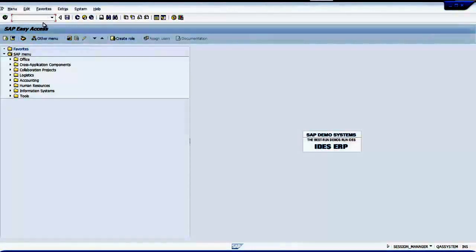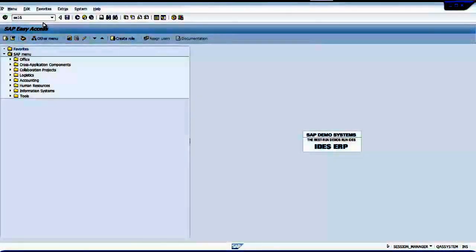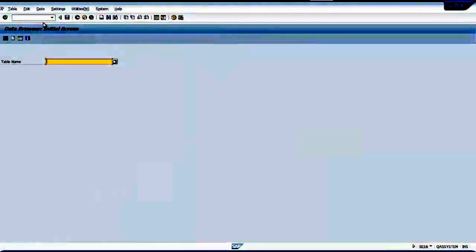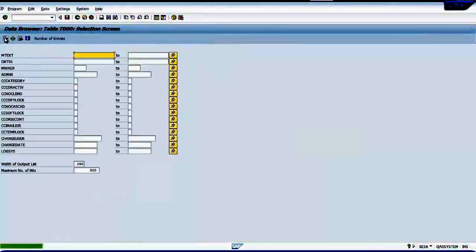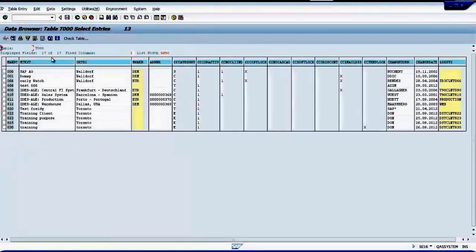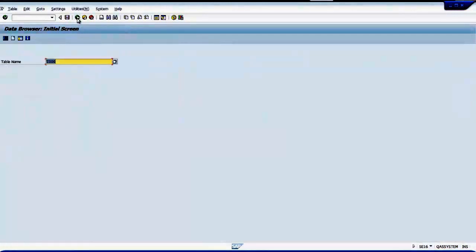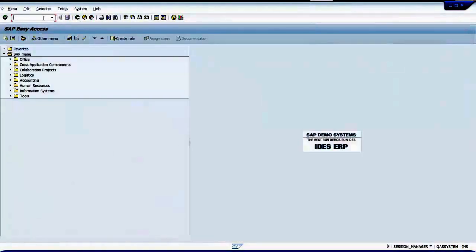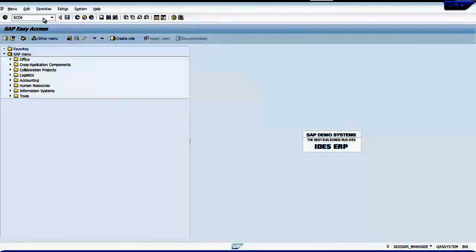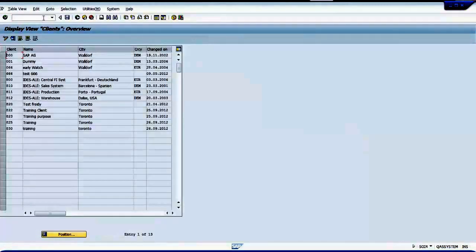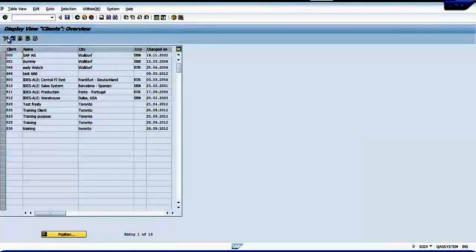First I wanted to see how many clients I have by typing SC16. I see I have so many clients. Second way of checking is by typing a command SCC4. These are not case sensitive. It shows that I have so many clients, but I cannot make changes in this table because it's in display mode.